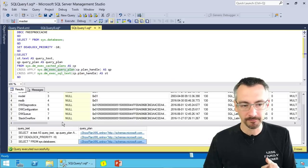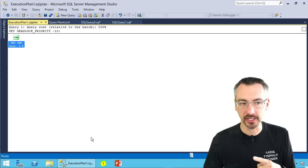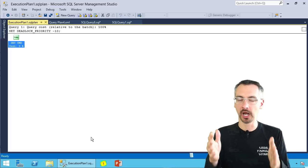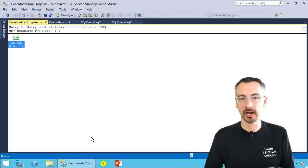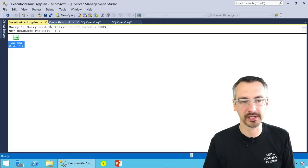But when I click on set deadlock priority equals negative 10 and I look at his query plan, oh, I get a nice beautiful little execution plan there.